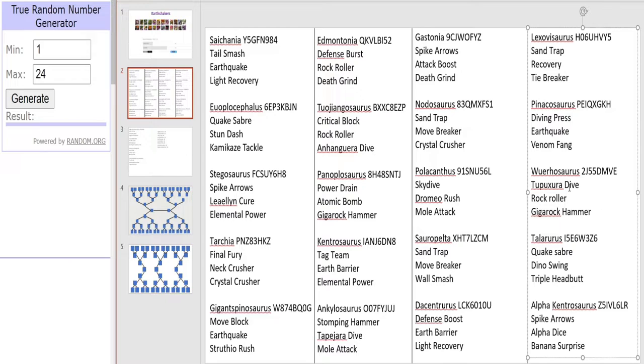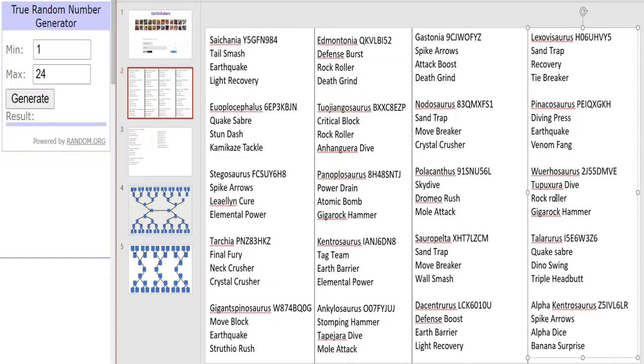Okay now on to our thousanders and there's only two. We have the Woohoosaurus with Tutu Fora Dive, Rock Roller and Giga Rock Hammer. Woohoosaurus could definitely be a deadly assassin in this tournament. I suspect the Rock Roller, Tutu Dive and Giga Rock Hammer all activating on the same turn will do a ton of damage.